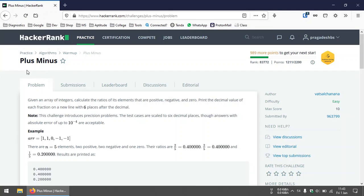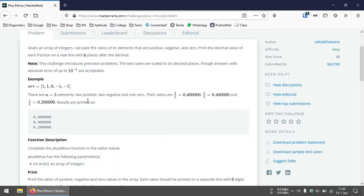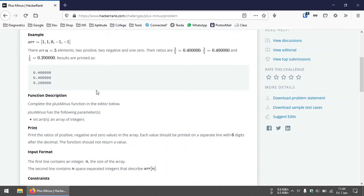Hey, hello guys! Today we are going to be solving the problem 'Plus Minus' from HackerRank. This is an easy difficulty problem. We are given an array whose elements are either positive integers, negative integers, or zero. We need to print the ratio of positive integers to the total number of elements, and do the same for negative integers and zeros — three ratios printed as decimal values with six decimal digits after the decimal point.